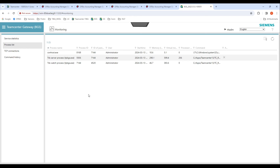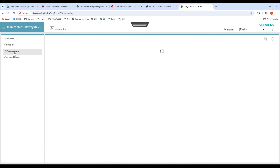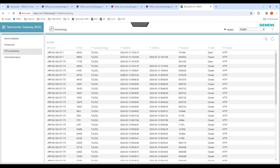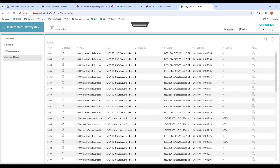In the process list, we have all the processes that are running for the integration. We have three processes listed here. These are similar to the processes you can see in the task manager in the Windows operating system. You also have an option to kill these processes by using the stop process command. In the TCP connection section, you can see all the connections made by the integration — these could be either opened or closed, previously running or currently still open. In the command history tab, you can see all the commands run by the integration, and you can see more information using the show details option in the last column.